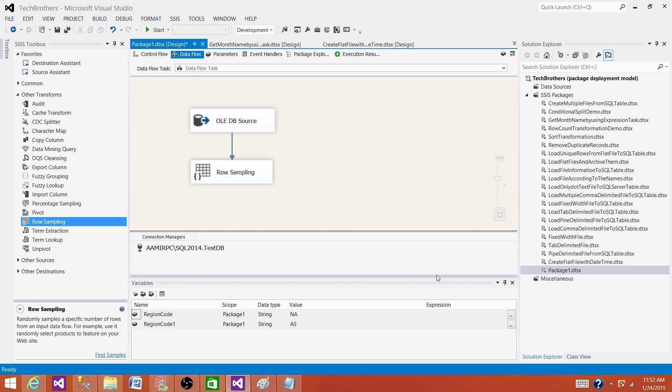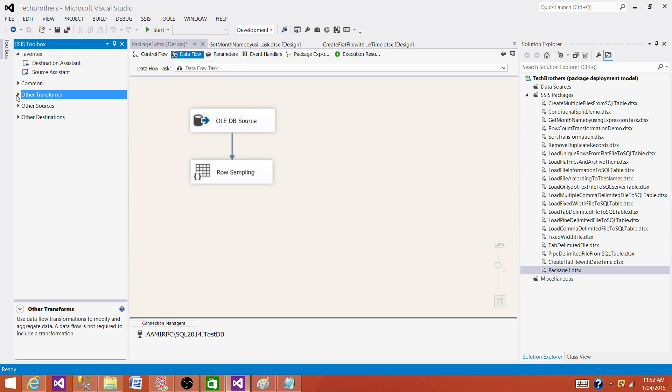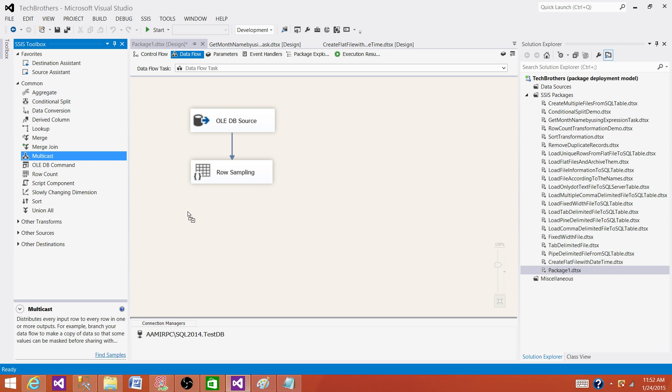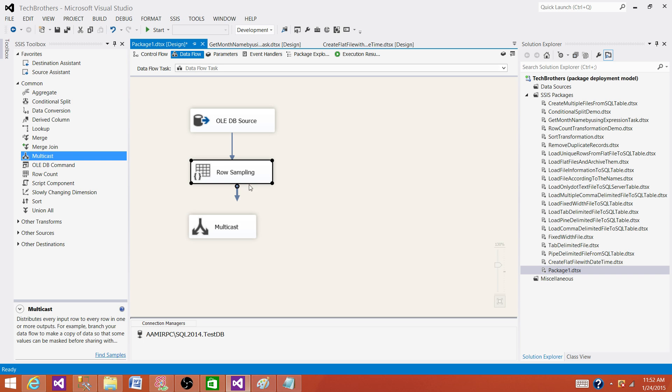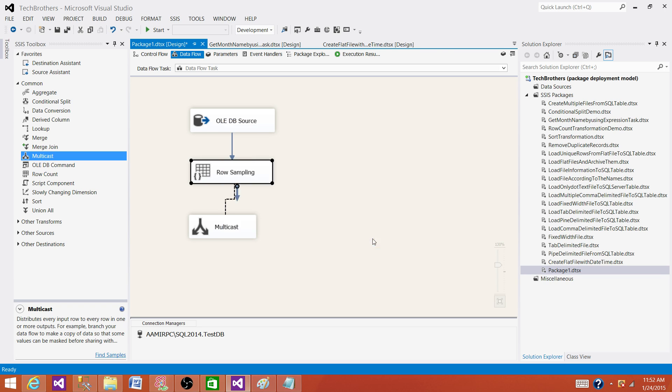Now the next part is we want to write the data to maybe Excel file or CSV or maybe some other table and people can use from there. But in my case I'm going to use the multicast transformation here and just put the data viewer so you can see the data. So here we have sampling selected output.